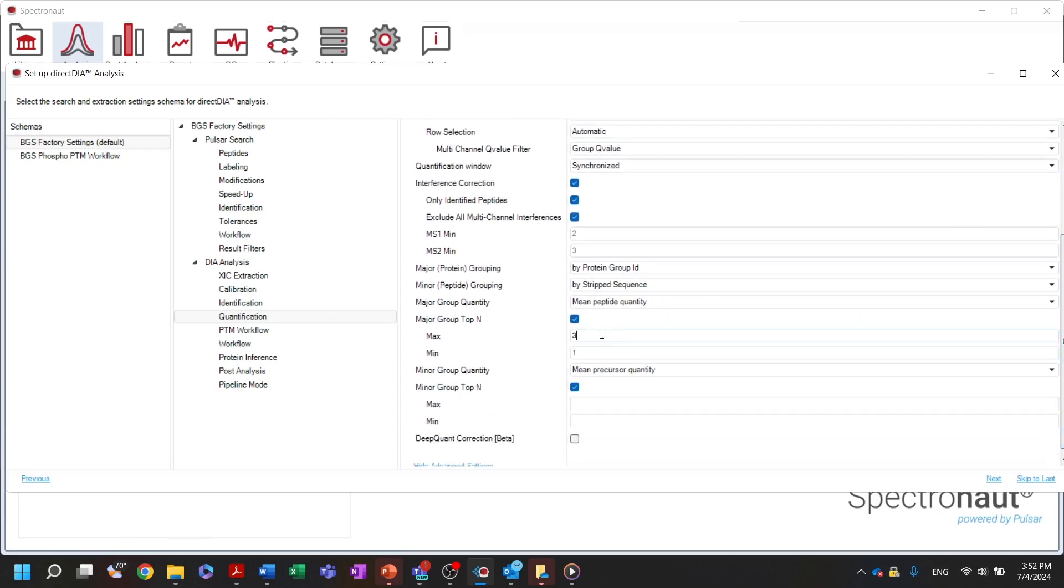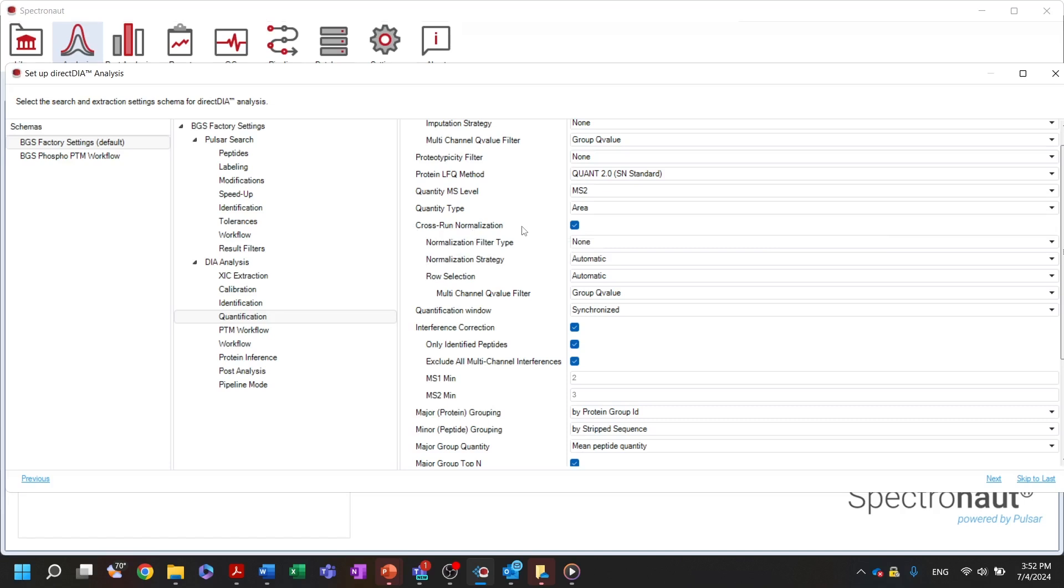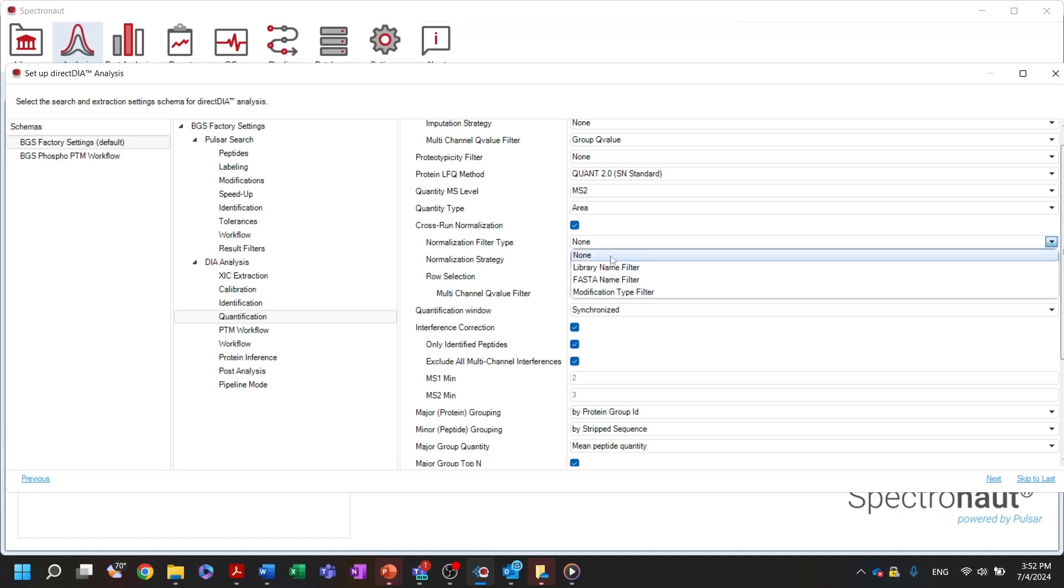Further below, you can find settings related to the normalization applied within the software. Spectronaut performs cross-run normalization on the precursor level. By default, it will select random precursors from your samples. But you can choose precursors that belong to a given FASTA file, or precursors that carry specific modification. The latter might be particularly useful in the case of PTM enrichment analysis.